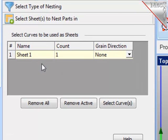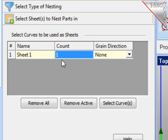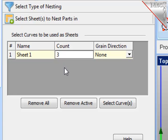This causes then an entry to be in the table on the browser. An automatic name is generated, a default count of one, and I will get back to the grain direction in just a little bit. Let's change the count of this piece to three. This means there are three identical sheets that the nesting will use to nest the parts.